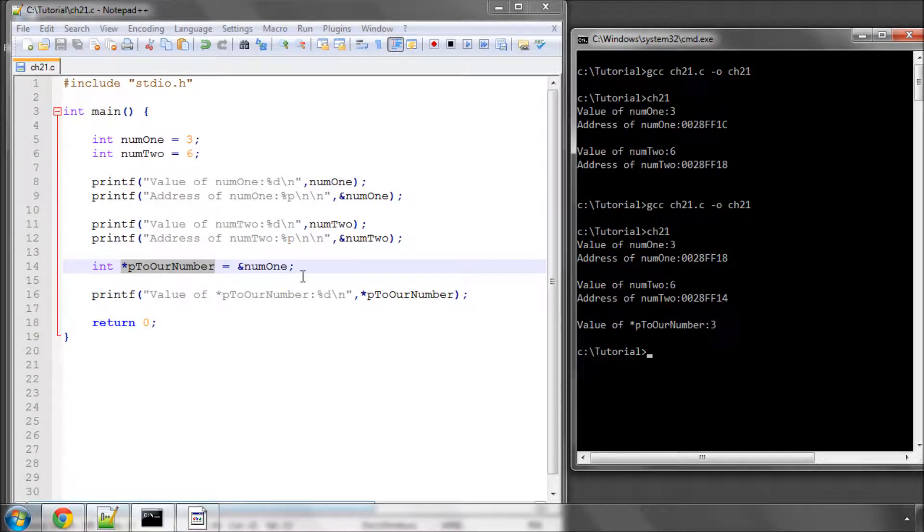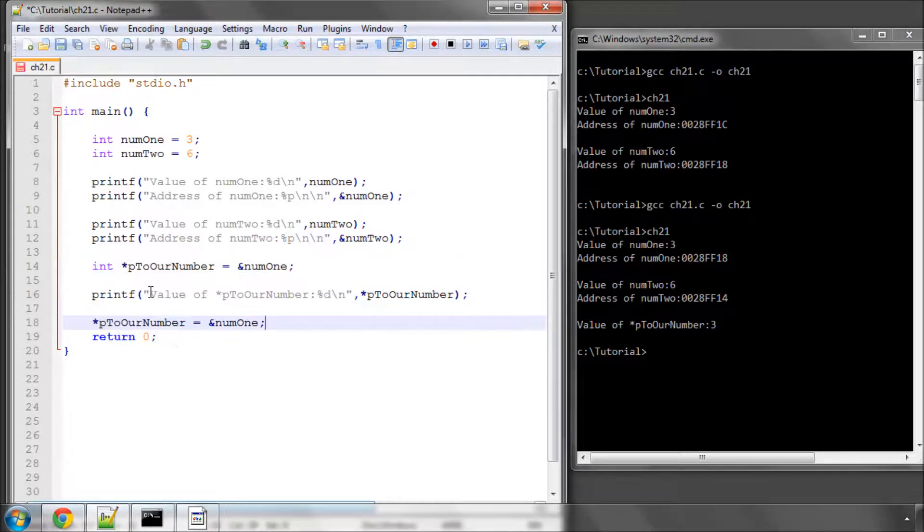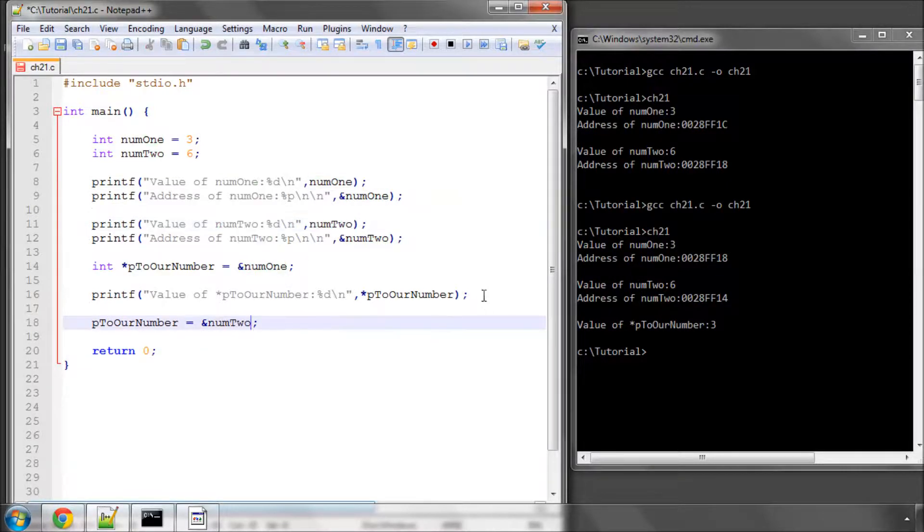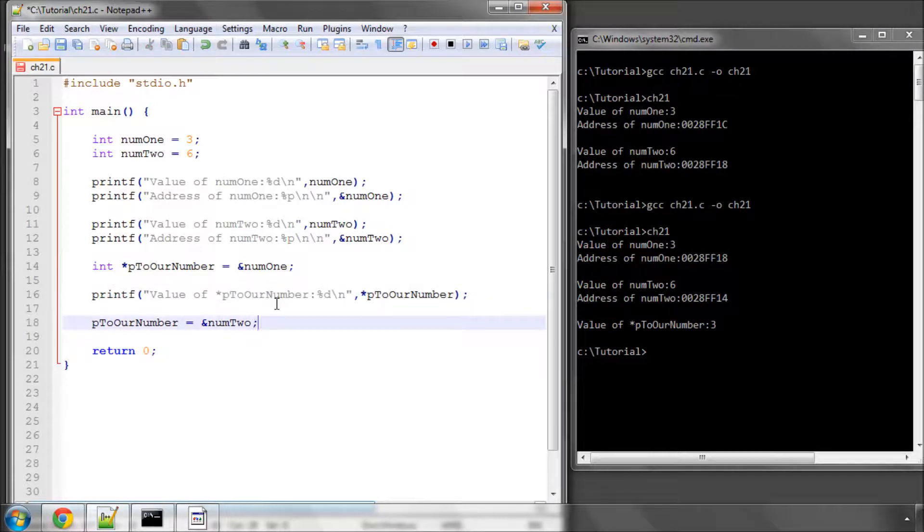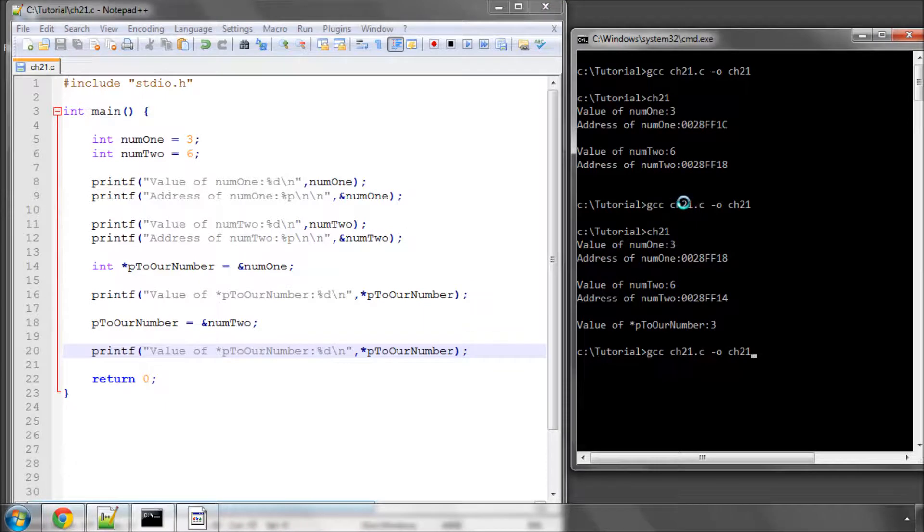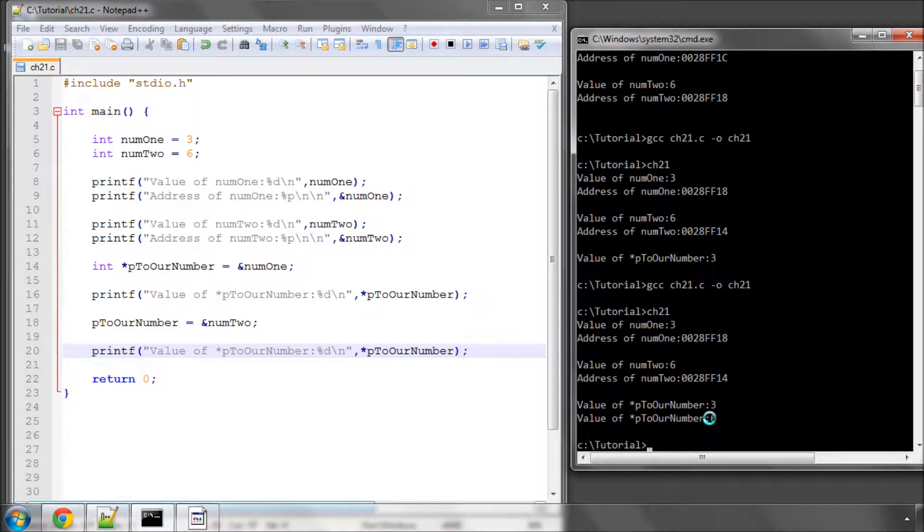What I could then do, for instance, is take pToOurNumber. I don't need the asterisk anymore. And I can now tell it to point instead at the address of num2. And I'll get it to print its value. I'm sure it's pretty easy to guess what's going to happen here. But now pToOurNumber has a value of six.